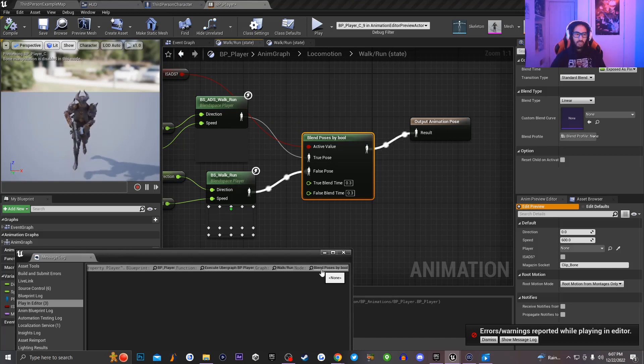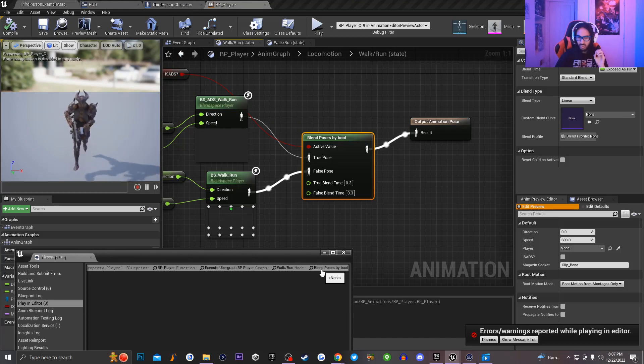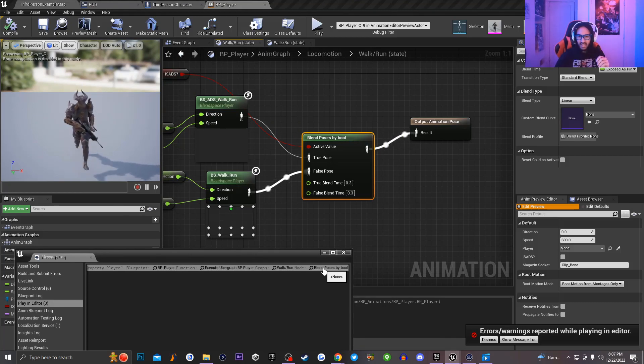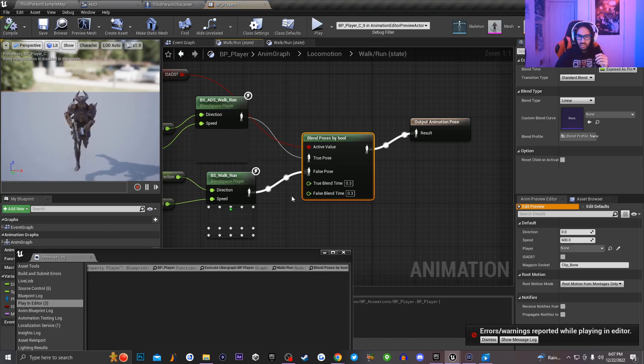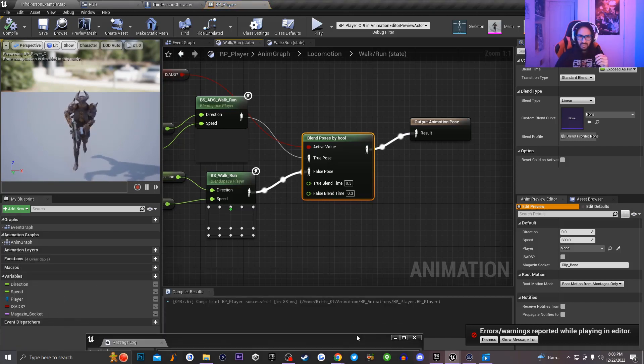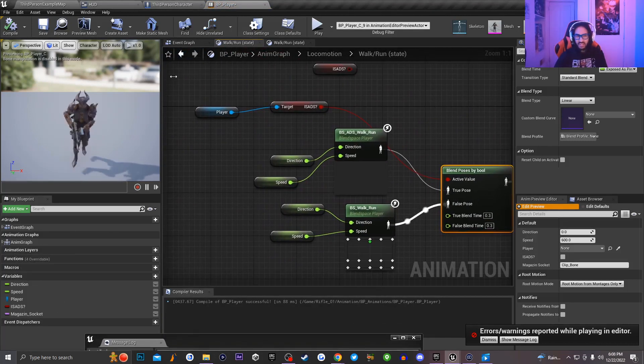So now that I know that this error occurs inside of my walk slash run state, the next thing I'm going to be doing, I'm going to be going back to my message log and I'm going to be clicking on the last little magnifying glass inside of this message log. And it says that it's an error and an issue occurring with my blend by bool pose. So if I click on this, the reason why this is happening is because basically right here,